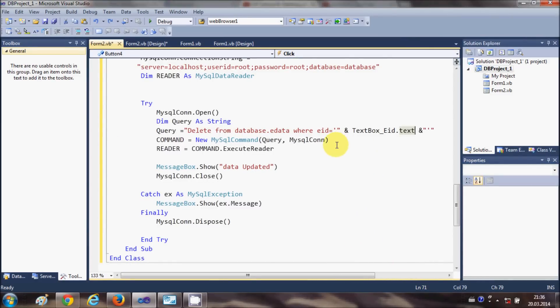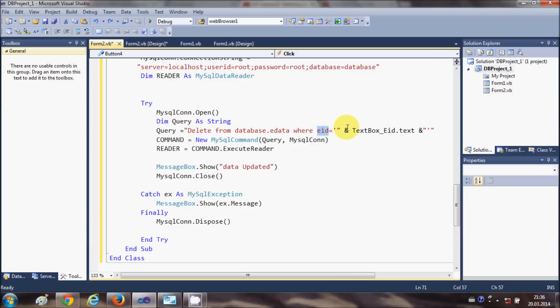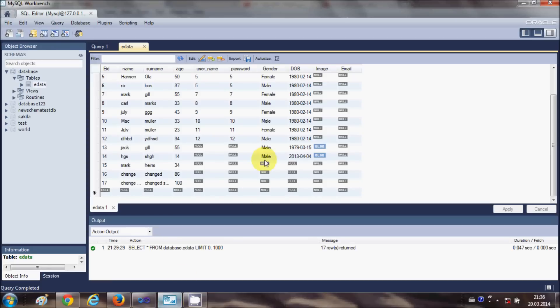This query is deleting the data on the basis of my employee ID. Whatever employee ID I enter in this textbox, it will delete the data related to that employee ID. That's the concept behind deleting the data. You need to give the reference where you want to perform the action. You can do it on the basis of the name or surname, the only thing is it should match the content in the database.